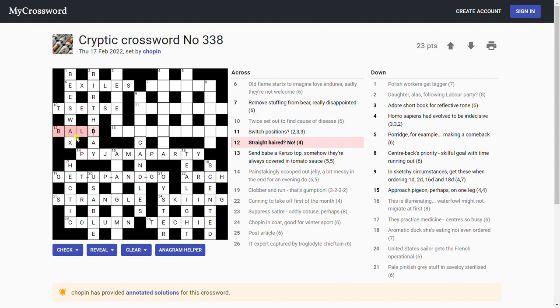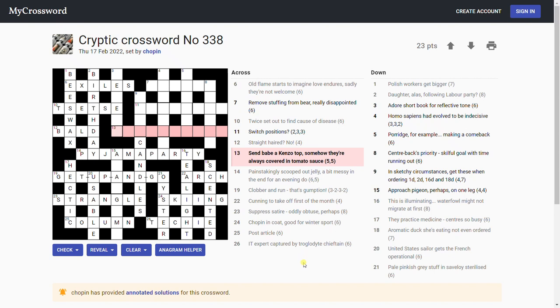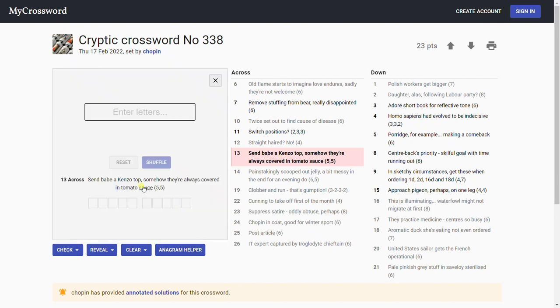I'm going to put bald for this. I'm not sure that's right. Straight haired, a bald person isn't straight haired. Could be, could be. Oh, got an A here. Homo sapiens had evolved to be indecisive. Oh, what word ends in A? Just looking at the letters on my keyboard for inspiration. I don't know what that is.